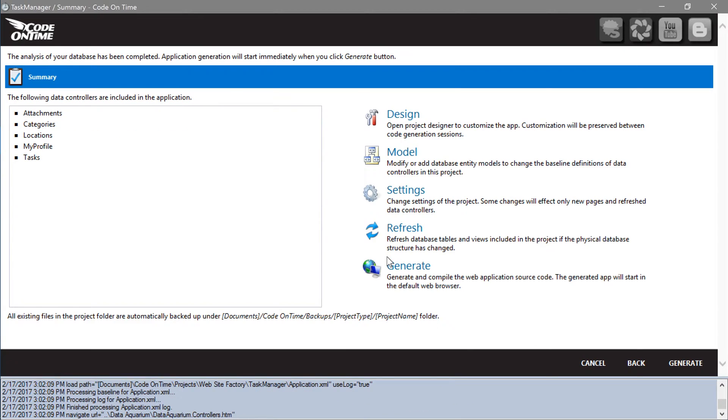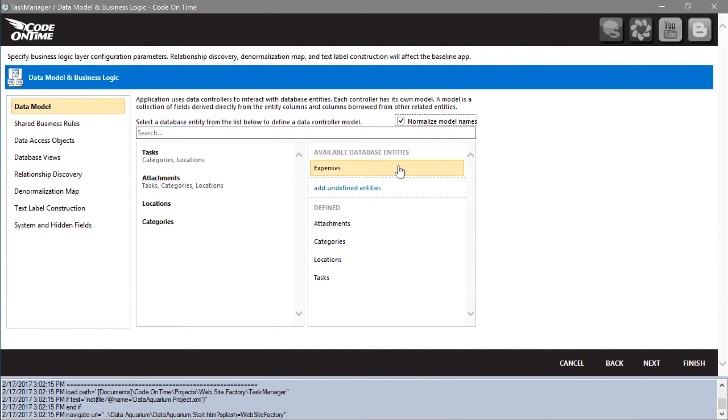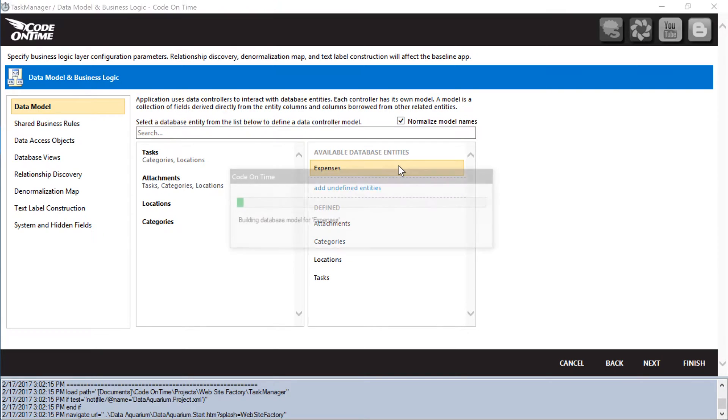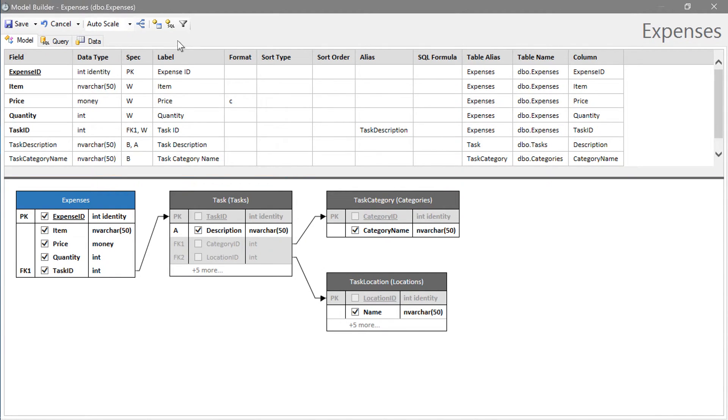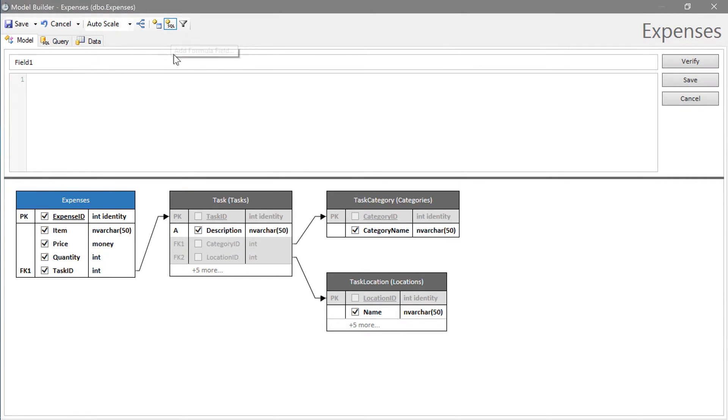Let's create a model for expenses. Let's add a calculated field that will multiply price by quantity to show the total price. Press the add calculated field button on the toolbar. Let's assign a name of total price.